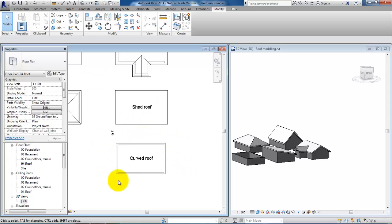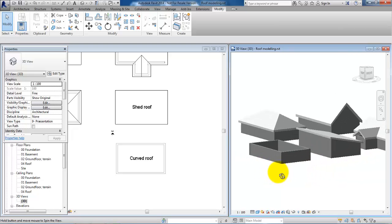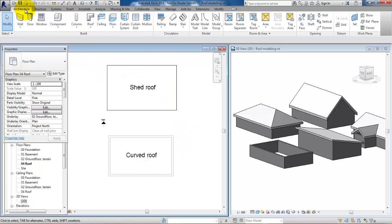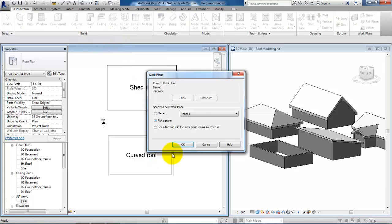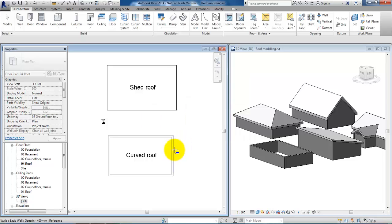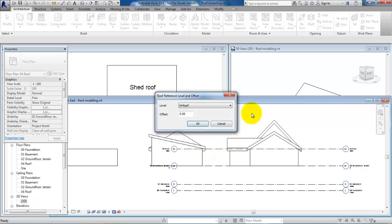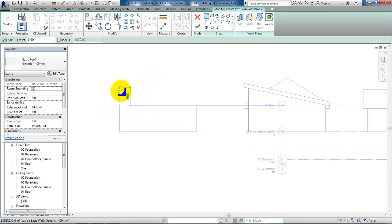The last one I will show is how to create a curved roof. For this one we will again go to the architecture menu, but this time we will select roof by extrusion. I will select pick a plane, say OK, and click on the east elevation — select east elevation and open view, then OK.